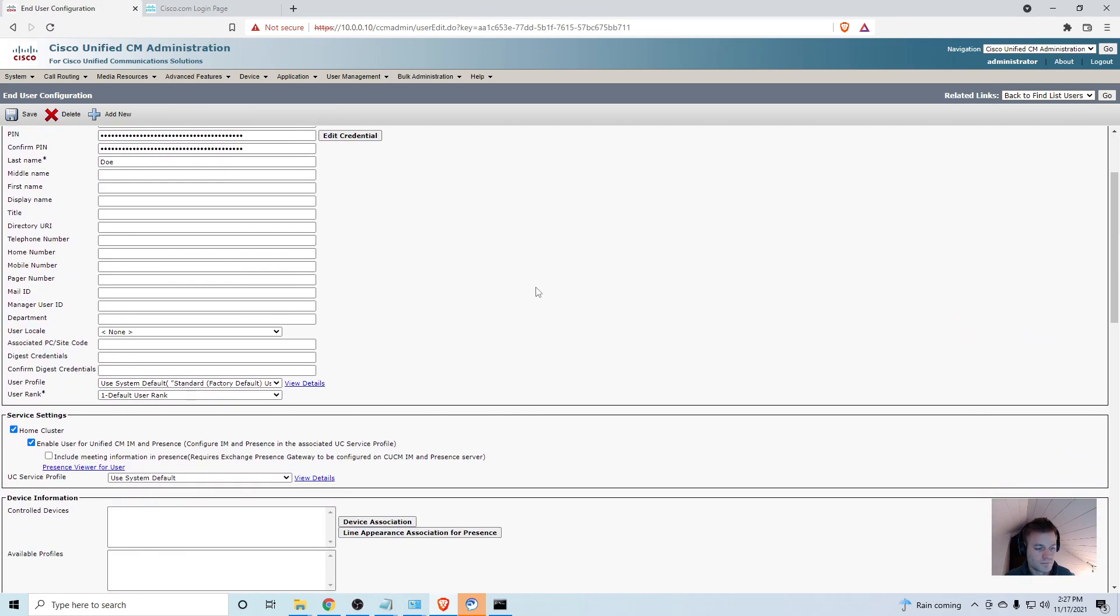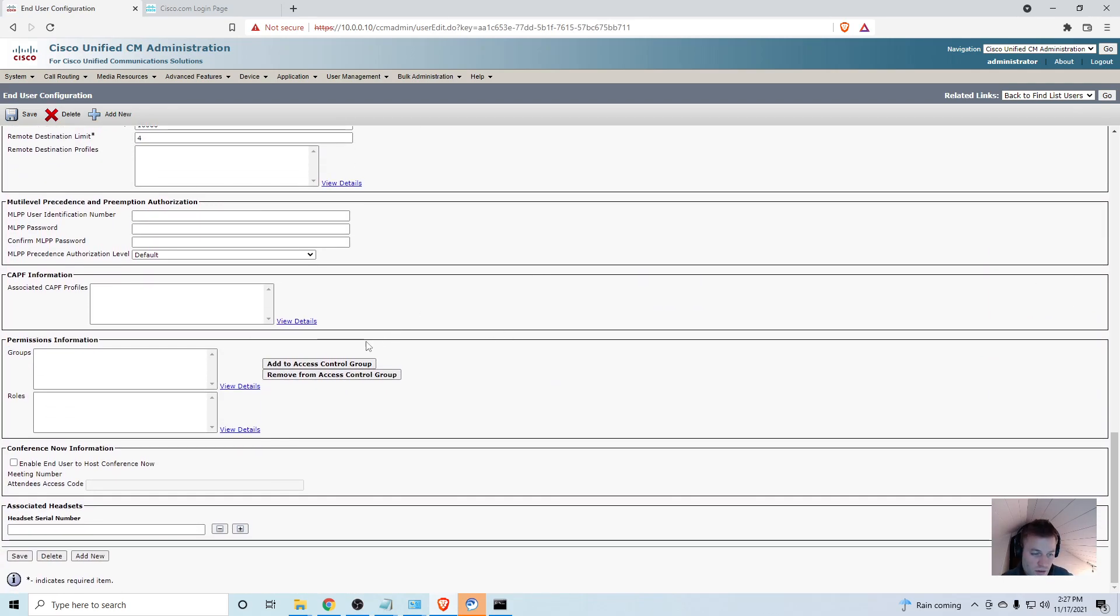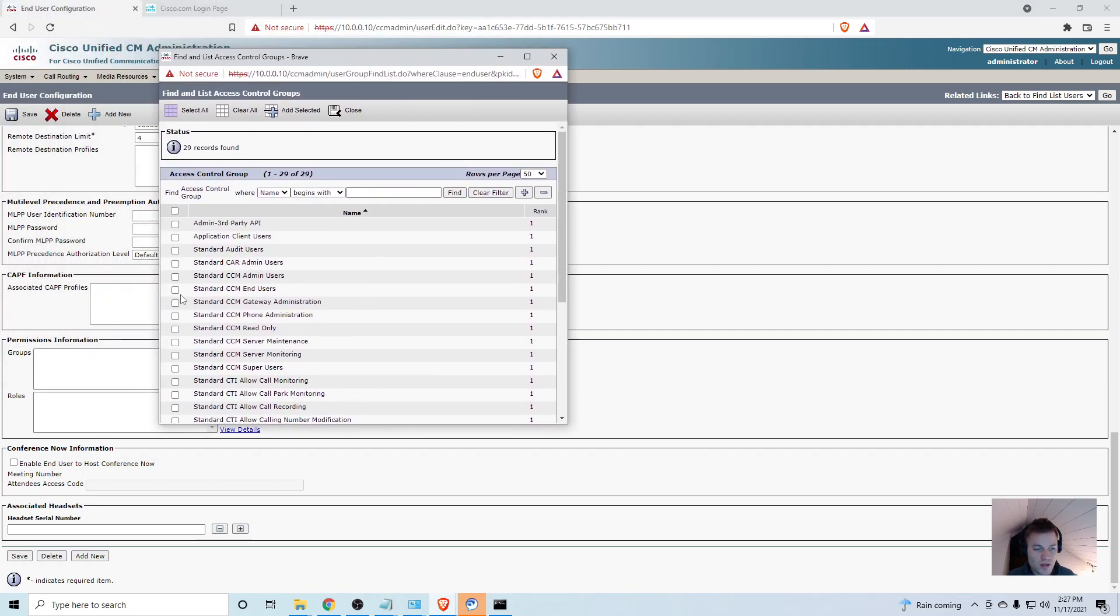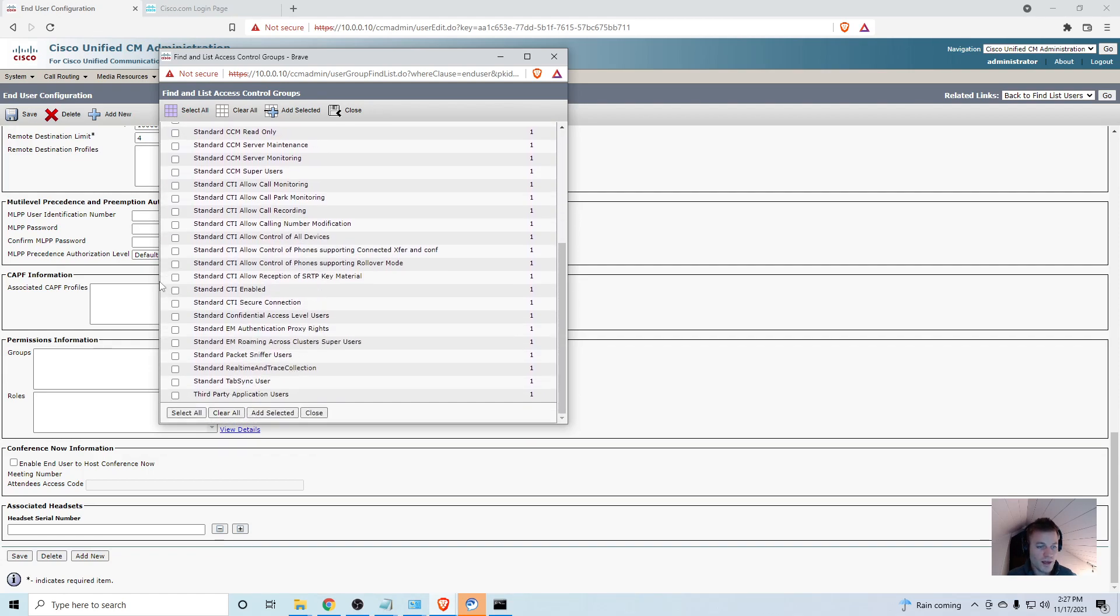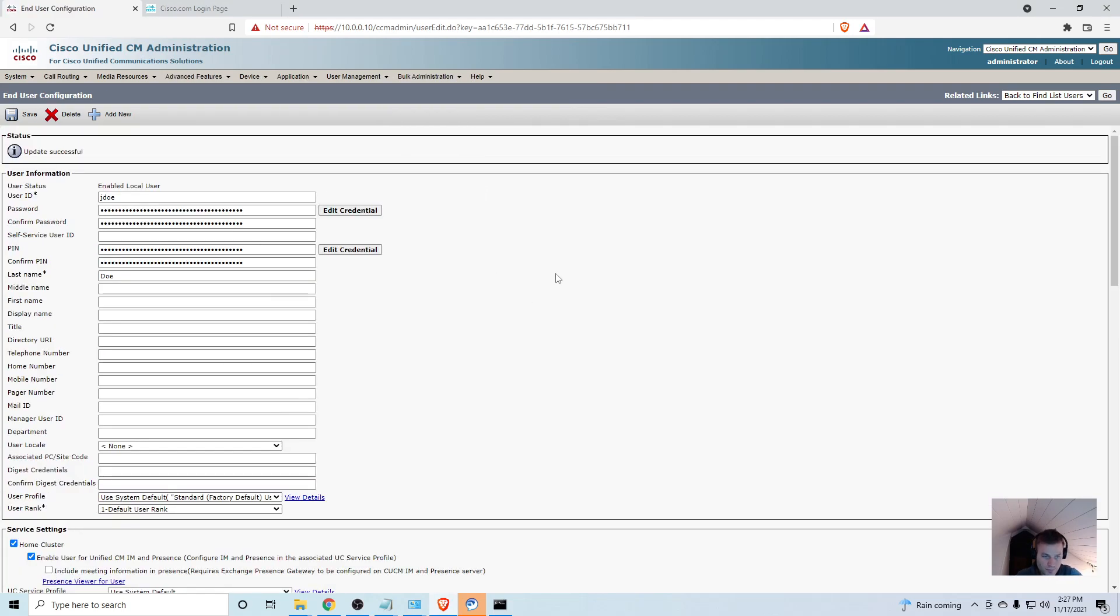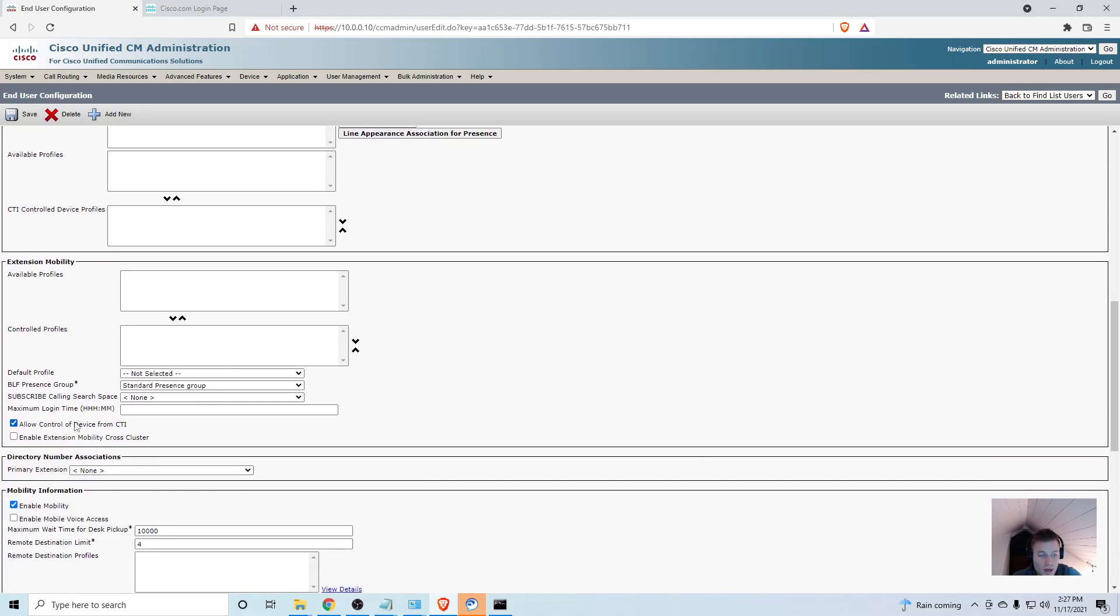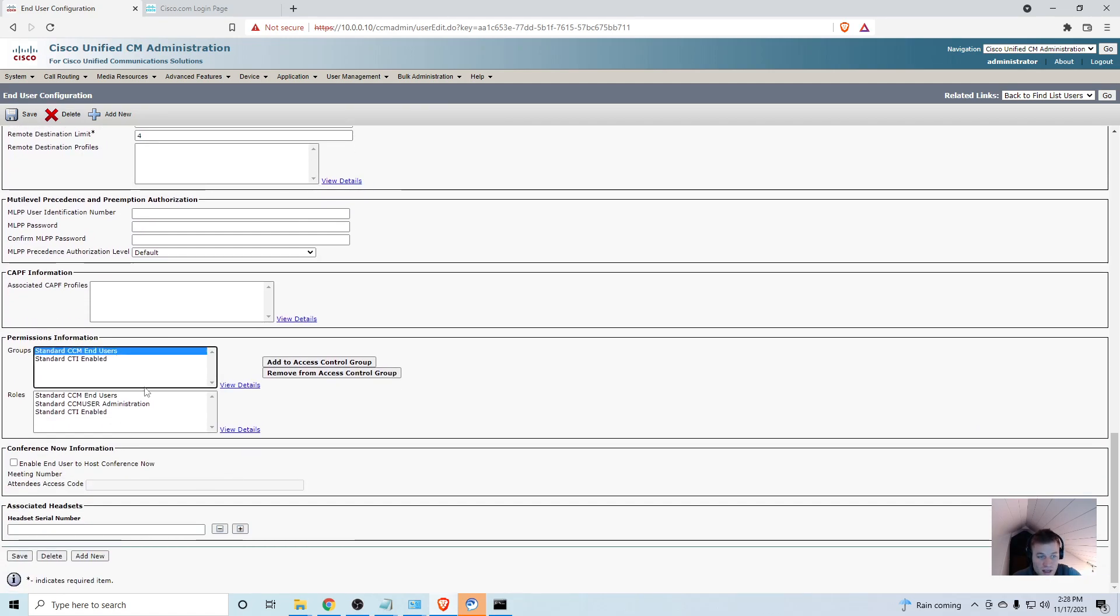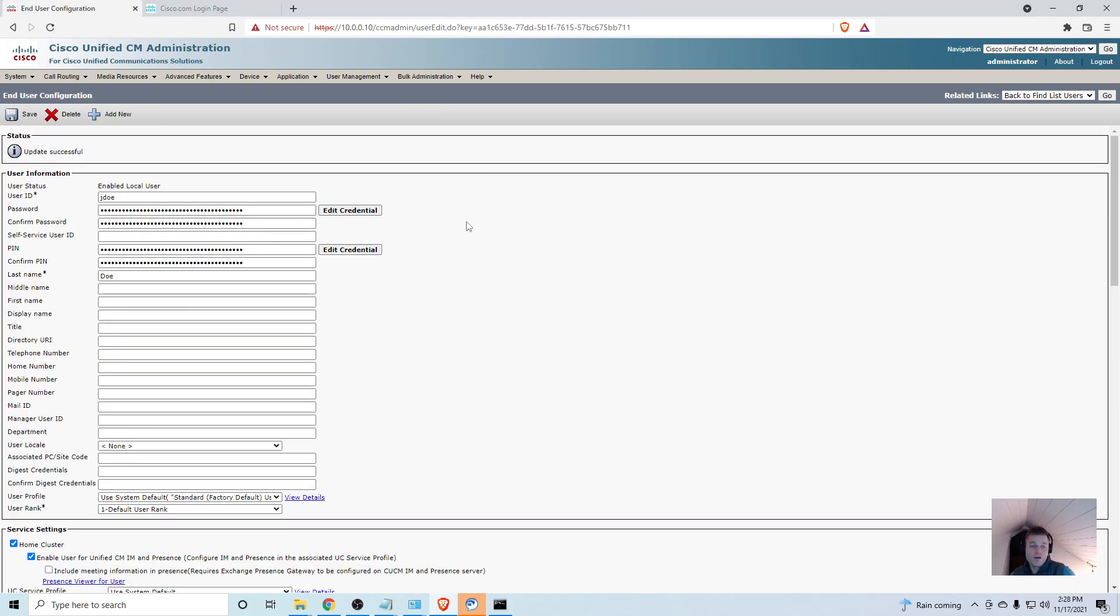Scroll back down after you've saved and now there's this new section here, the Permissions Information. I need to add to Access Control Group. I'm going to use standard CCM end users and standard CTI enabled. I'll add those and click save. The important things are: enable user for CM IM and Presence, allow control of device from CTI, enable mobility, and these two groups standard CCM and standard CTI enabled.